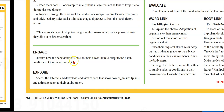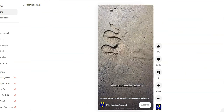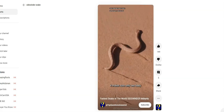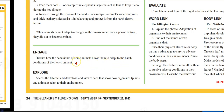Engage. Discuss how behaviors of some animals allow them to adapt to the harsh conditions of the environment. So that little piece was about the sidewinder snake — it moves in a particular way that prevents itself from being on the hot desert sand. Only two parts of its body touch the sand at any one point, and that also allows it to move quickly compared with other snakes in that particular environment.